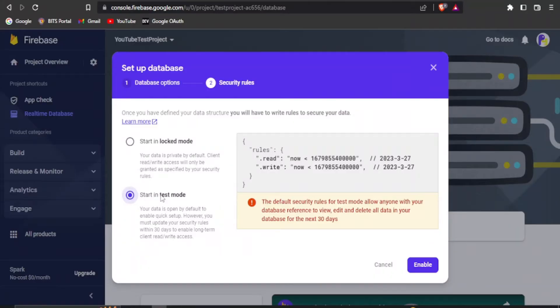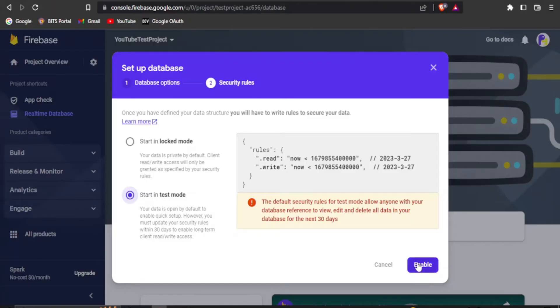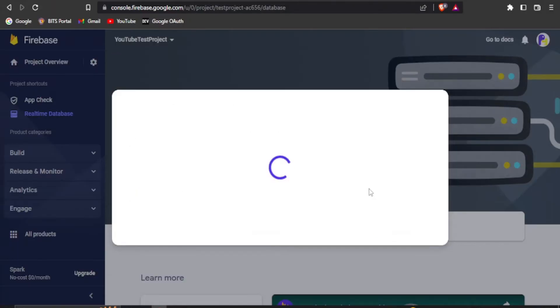For tutorial purpose, I would suggest using test mode, but for production environment, it's secure to use logged mode. Once the mode is selected, you can click on enable to start creating the database.